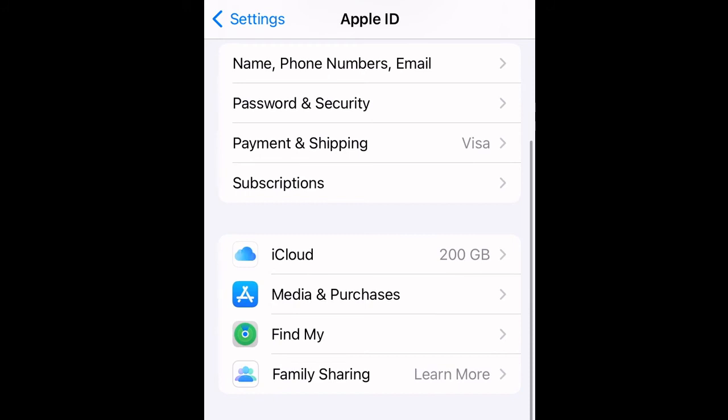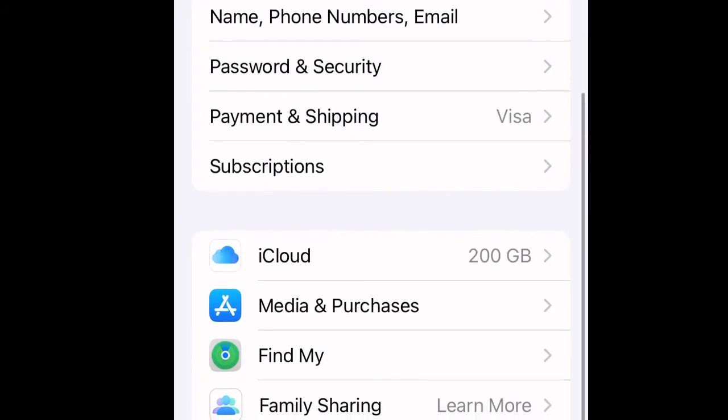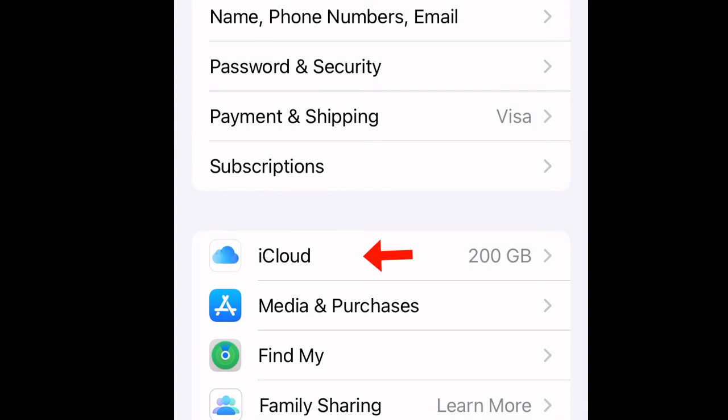You click that, and it will take you to the next phase, which is the section where you have iCloud. You see iCloud there, press on iCloud.